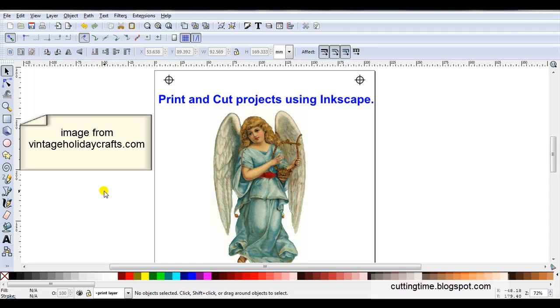Hello, in this video I'm going to show how you can use Inkscape to create your own print and cut projects. Now I know there are a few ways this can be done and in this video I'm just showing one of the methods.